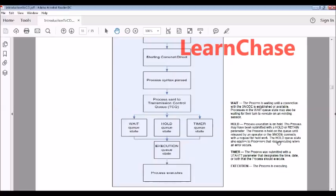If the other side application is not responding for a long time, then what will be the case? Other side application in the sense the receiver end application is down. So what it will do? How long it will wait? I know it will be there in wait queue. There is a retry options is there. I mean like when you submit a process, it will wait and it will be in wait queue.